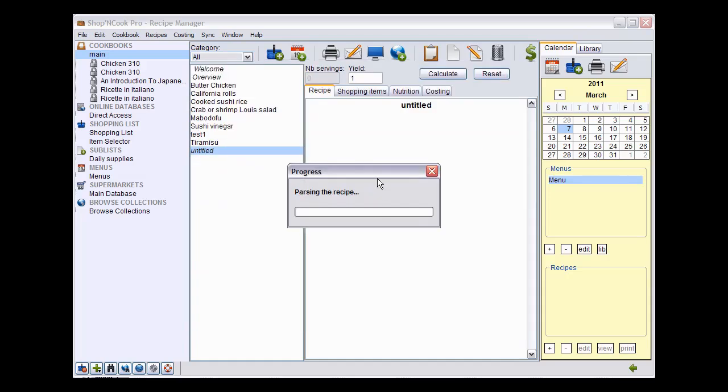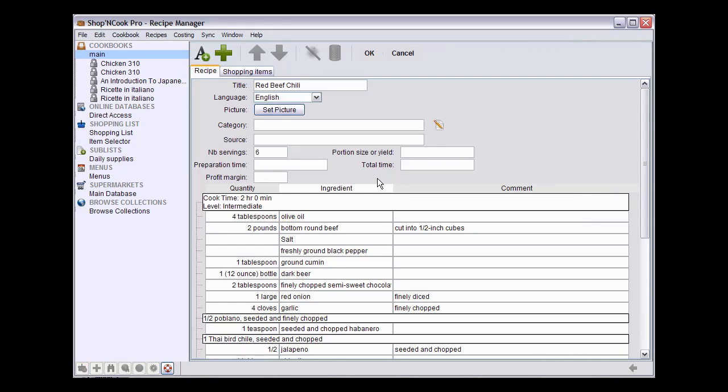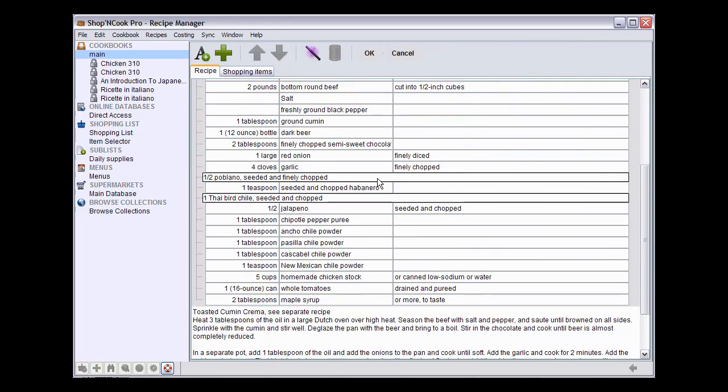Now the software works to recognize the ingredients. Usually, Shop&Cook does a very good job recognizing the ingredients, but here I've chosen a recipe where it doesn't recognize some ingredients to illustrate the three cases that can occur.